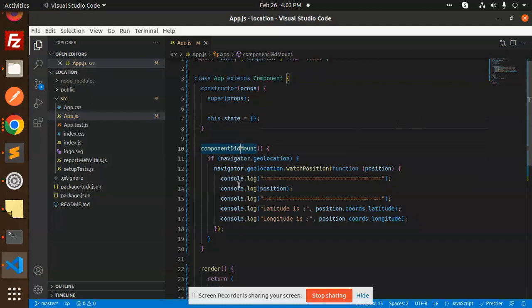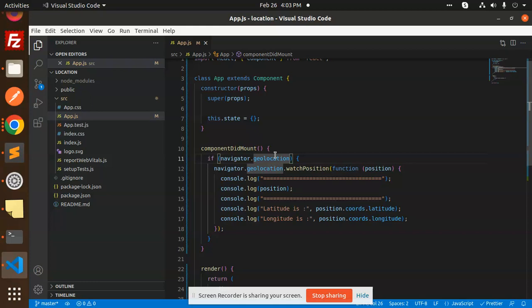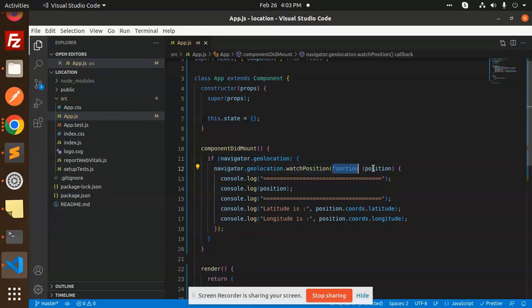...we have a call that is called navigator.geolocation. This is basically a JavaScript navigator that will help to get your position—that is, coordinates, latitude, and the longitude. Just use navigator.geolocation and the watchPosition function.